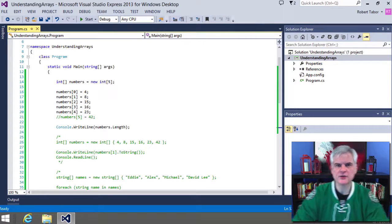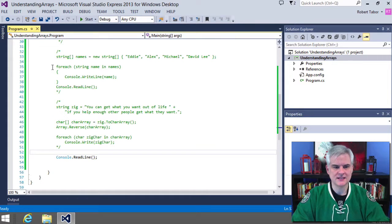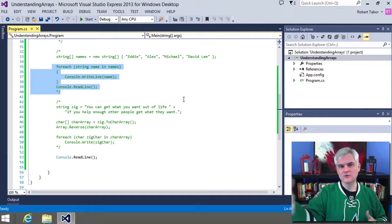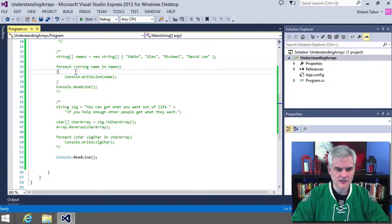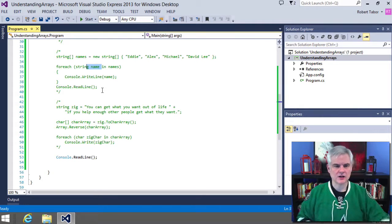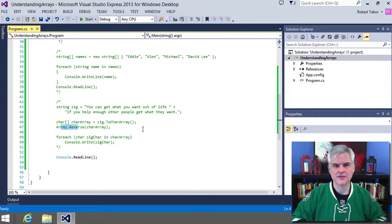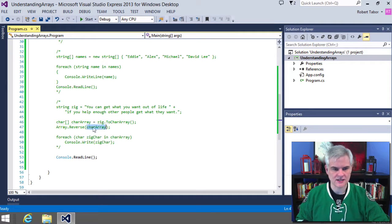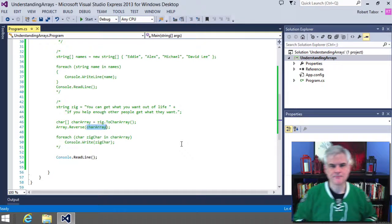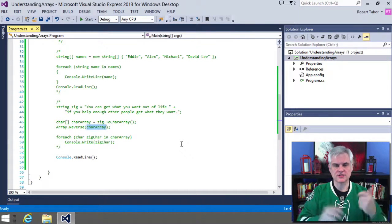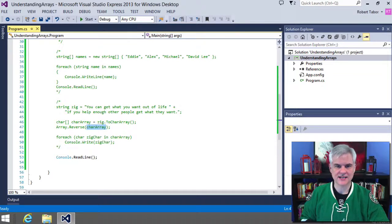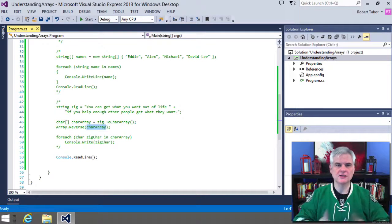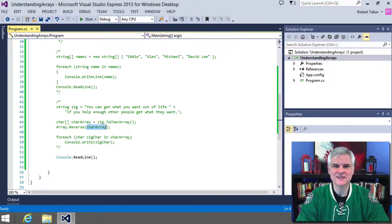You can use the foreach iteration statement to iterate through each element in the array, which extracts the value of each element into its own variable. We can also call the Array.Reverse method to reverse the order of all elements inside of a given array, switching the ordinal position from first to last and last to first. Arrays are great — collections are better, and we'll talk about those much later. We'll see you in the next lesson.